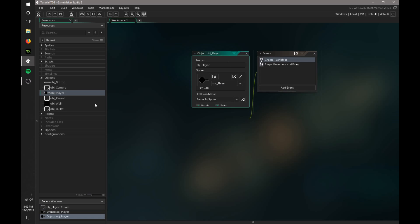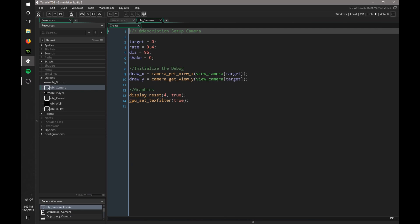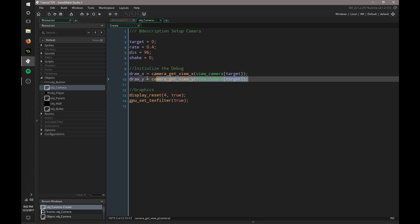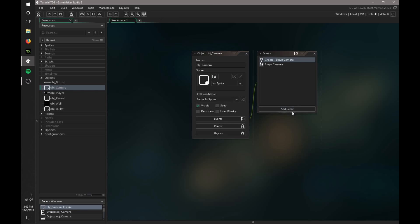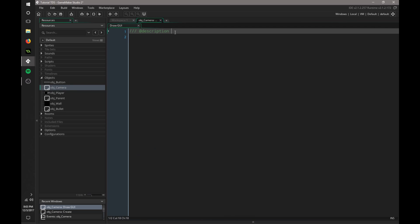So in our camera, we also have these drawX and drawY variables. In our camera, we're going to add a draw event. Now this can be a drawGUI event, and in here we're going to draw kind of like a HUD.